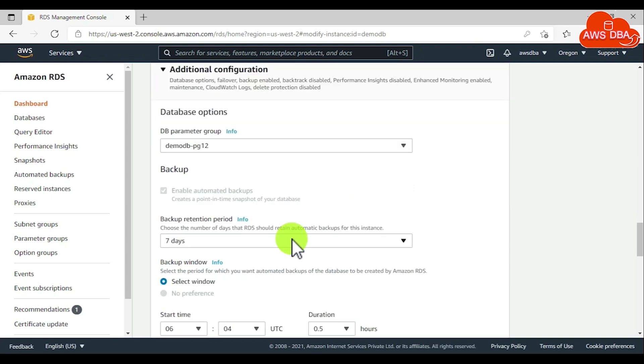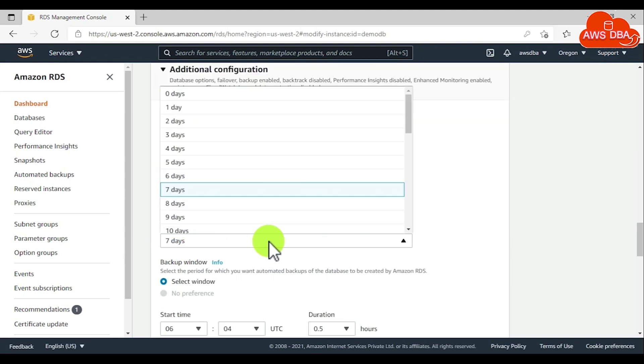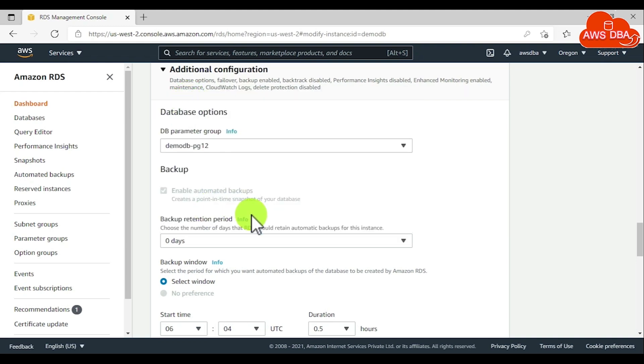For backup retention period, if you don't want it, then we can disable the backup retention period using zero days.